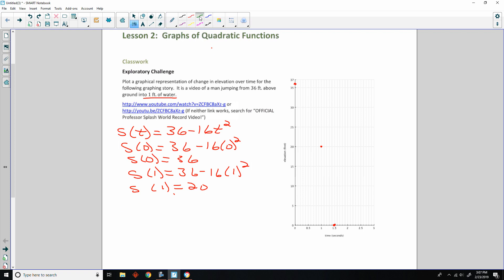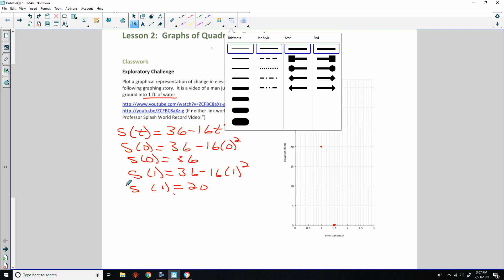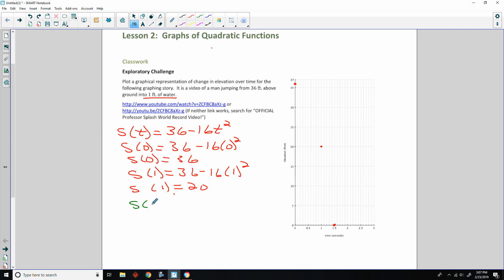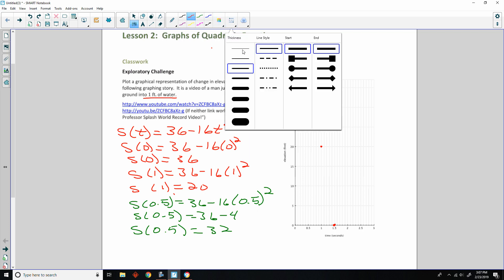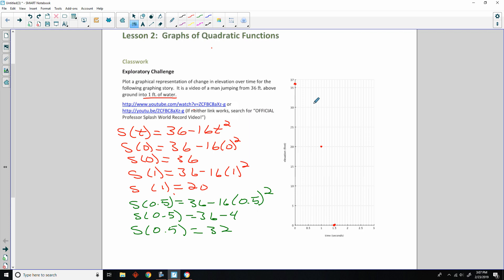Let's change colors. So, S of 0.5 would be 36 minus 16 times 0.5 quantity squared. So, S of 0.5 would be 36 minus, well, 0.5 times 0.5 is 0.25, or a quarter. Well, I know a quarter of 16 is 4. And so, S of 0.5 would be 36 minus 4 or 32. So, that means that at one half second, he is still up here around 32.